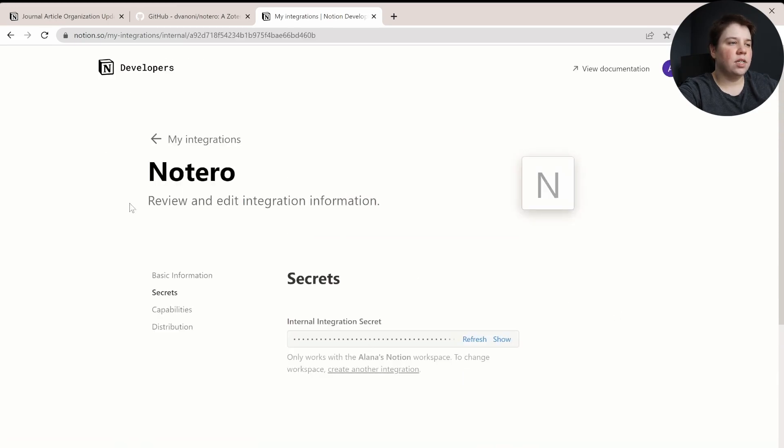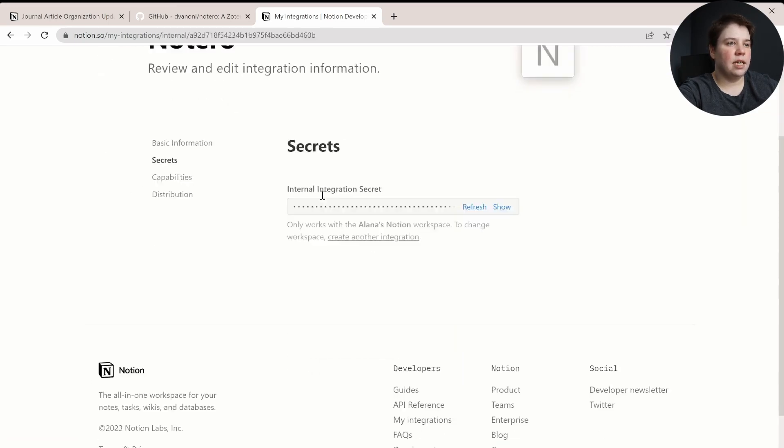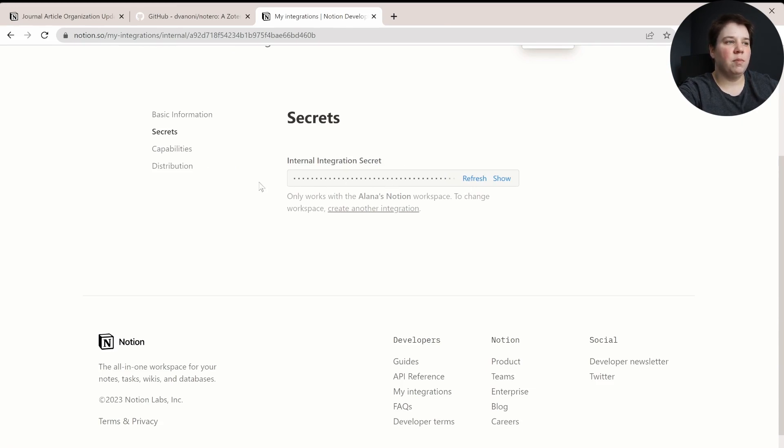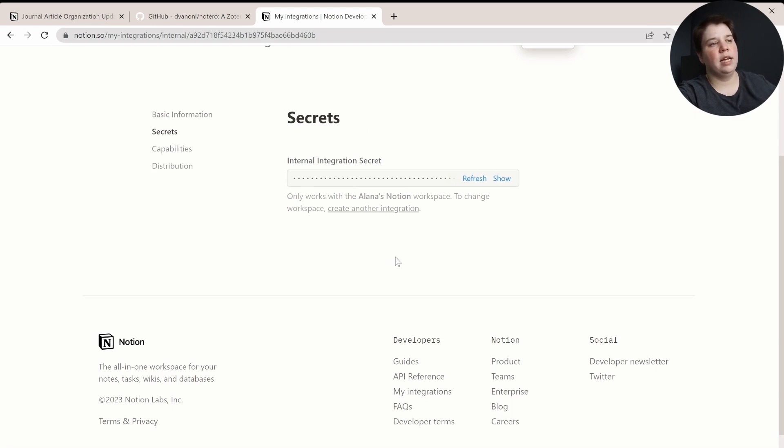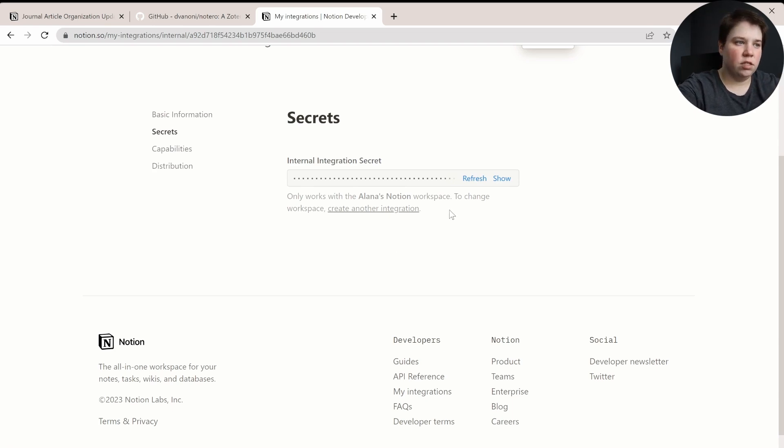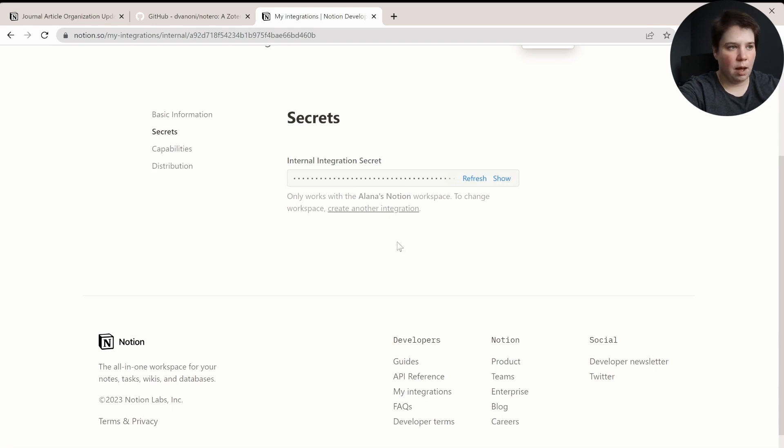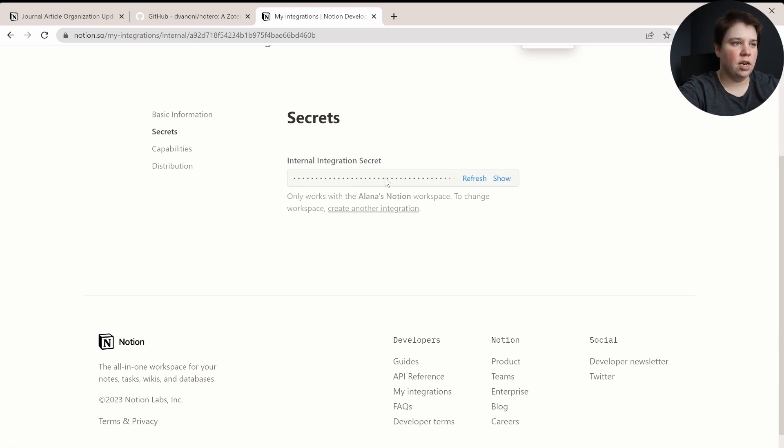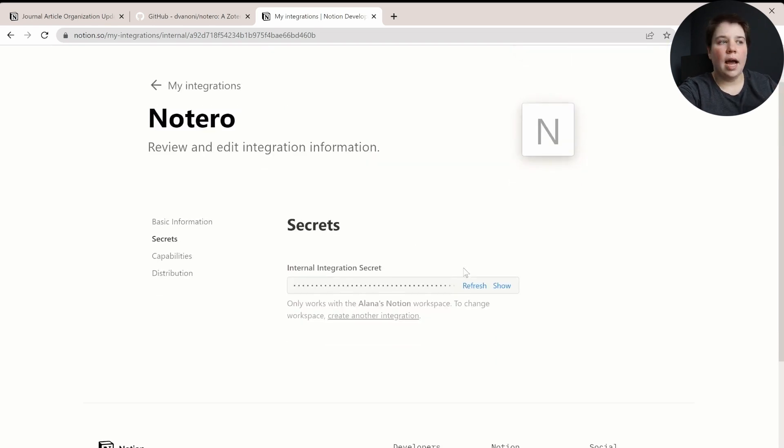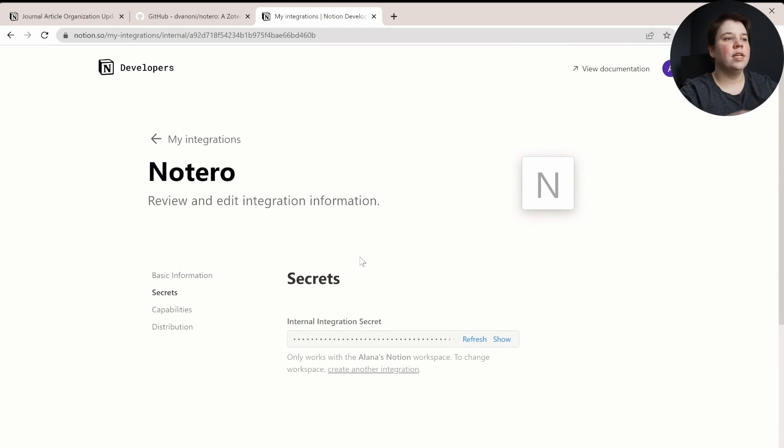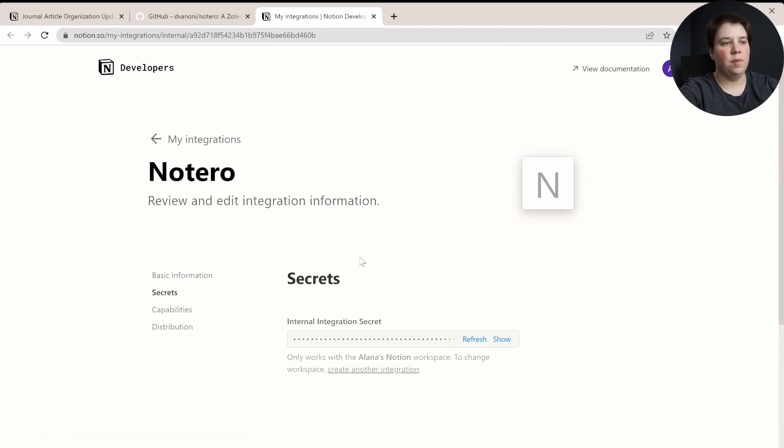And what it's going to do is give you this internal integration secret. So you're going to be able to copy this now to be able to use later. I'm not going to show mine on the screen, but if you hit show, you're going to be able to copy this information. So I now have mine copied, and you can just save this within a notepad or anything else where you'd be able to use later.